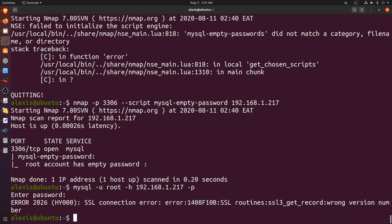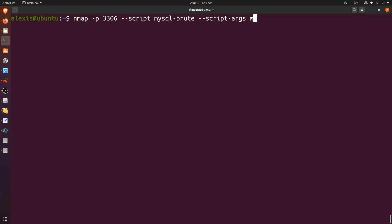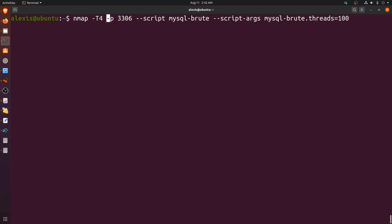We can now try the mysql-brute script. The command is: nmap -p 3306 --script mysql-brute --script-args mysql-brute.threads=100 -T4 192.168.1.217. We set 100 threads and a T4 timing template to keep the scan speedy, since it will take time depending on the number of users in the default wordlist.